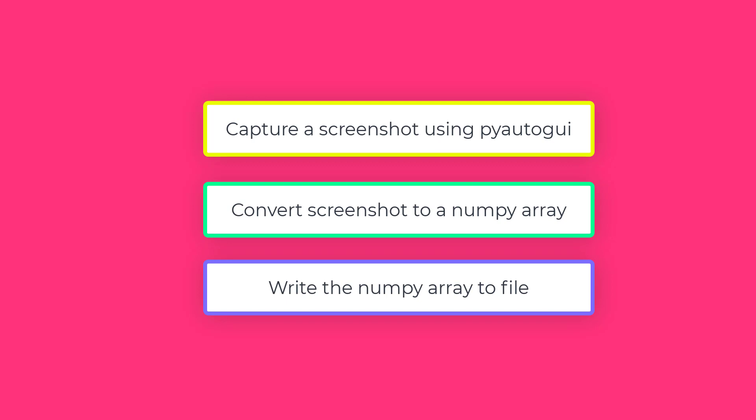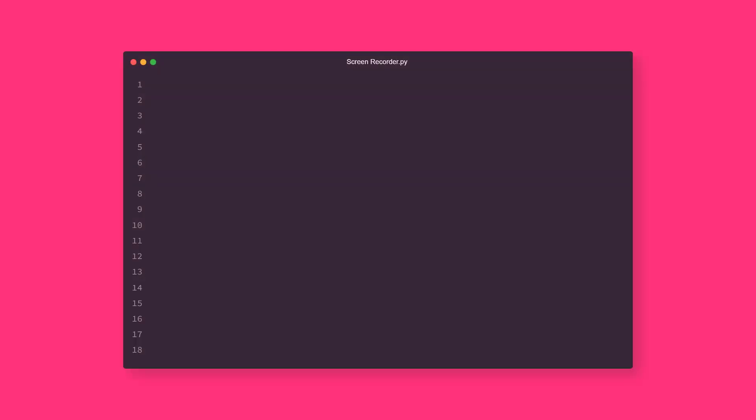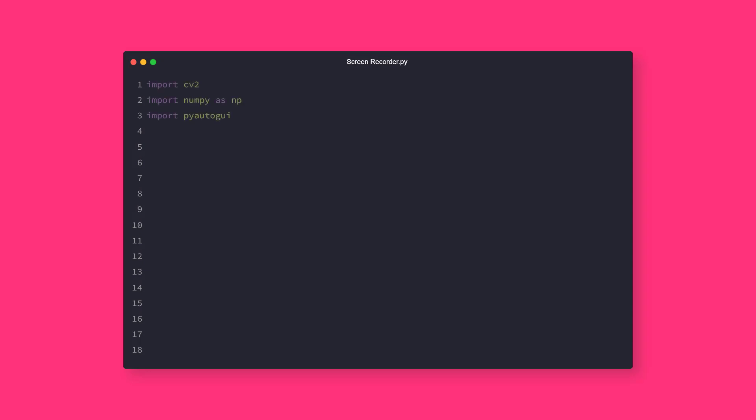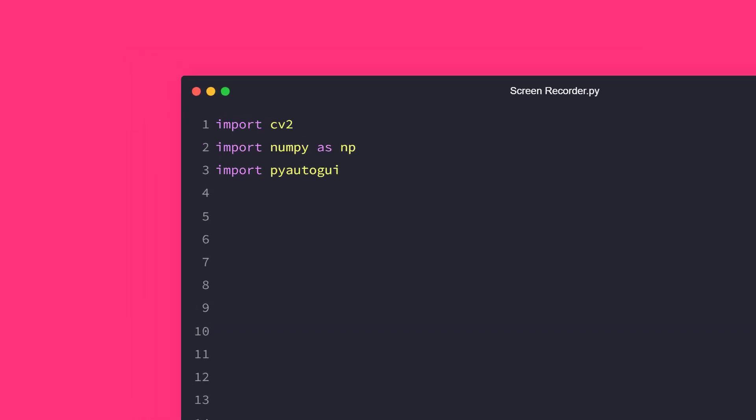So without any further delay, let's start coding. First thing first, you need to import the required packages. In this line of code, we will be importing cv2, numpy as np, and PyAutoGUI.